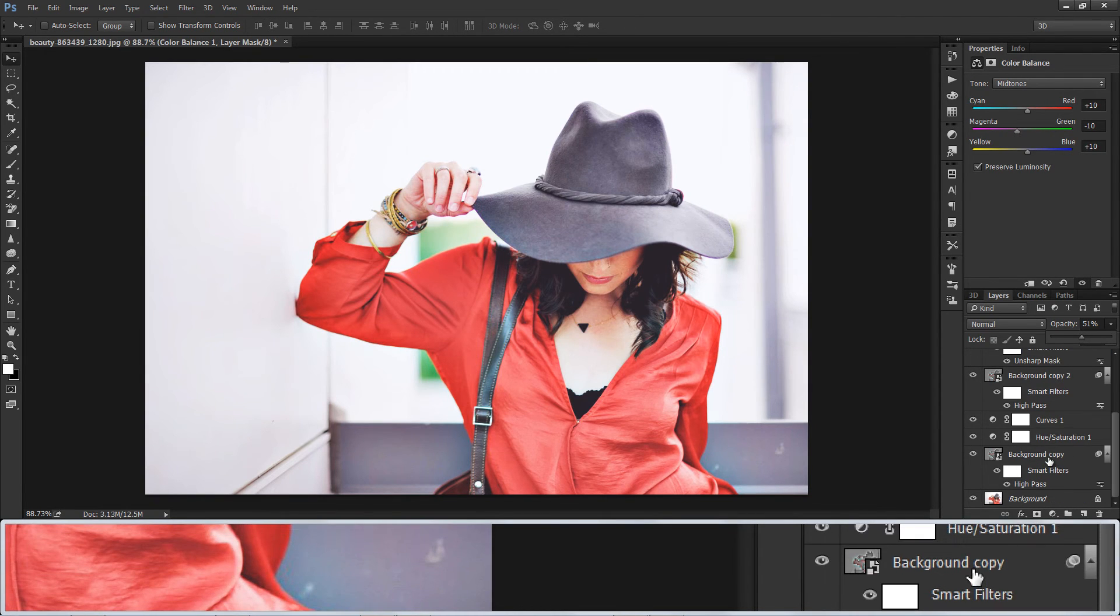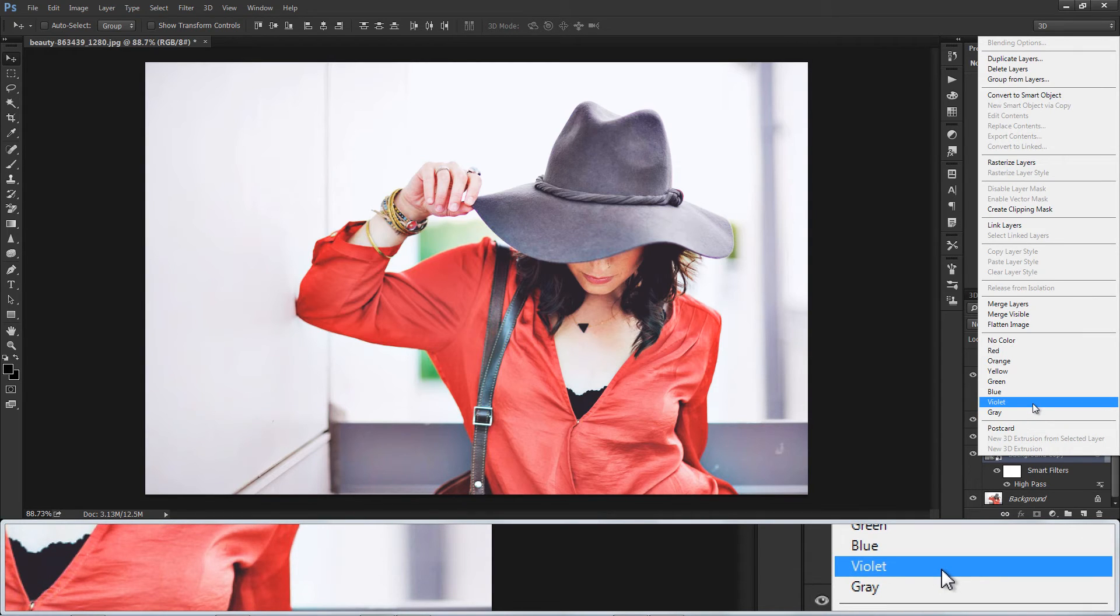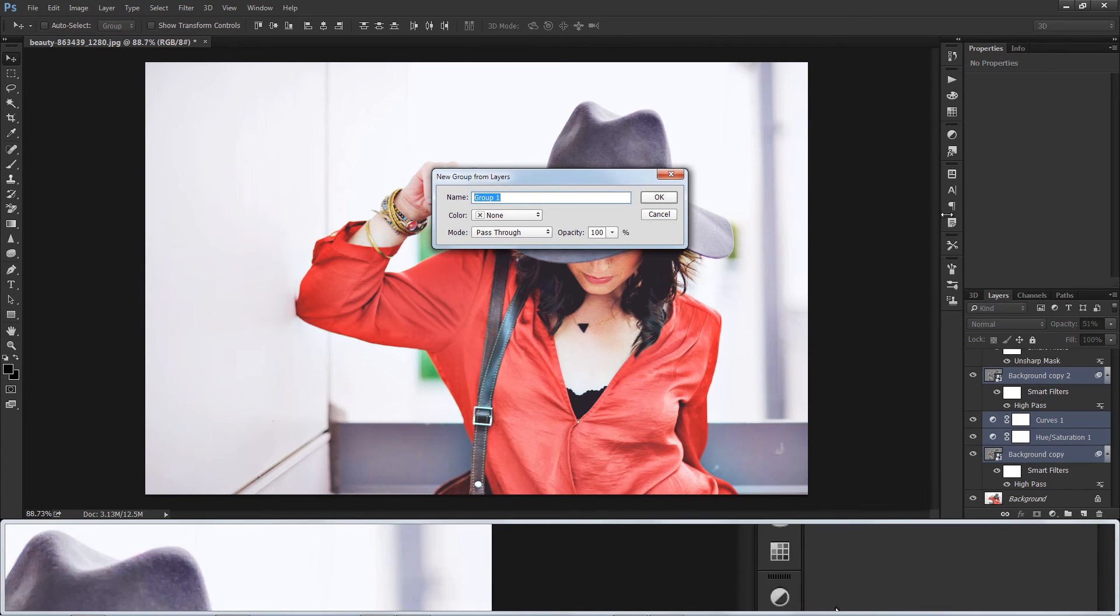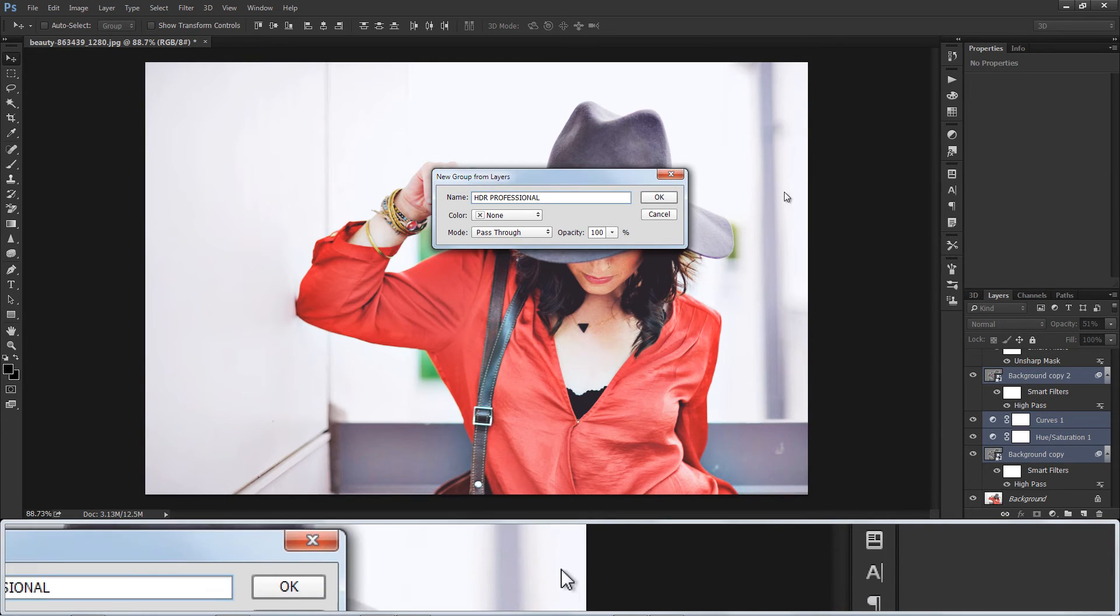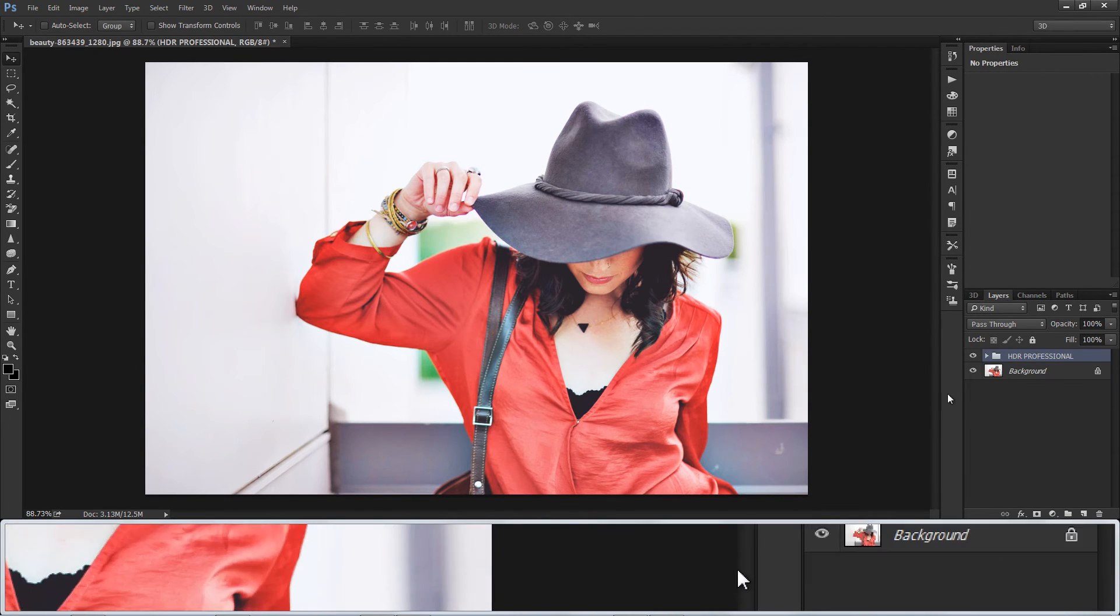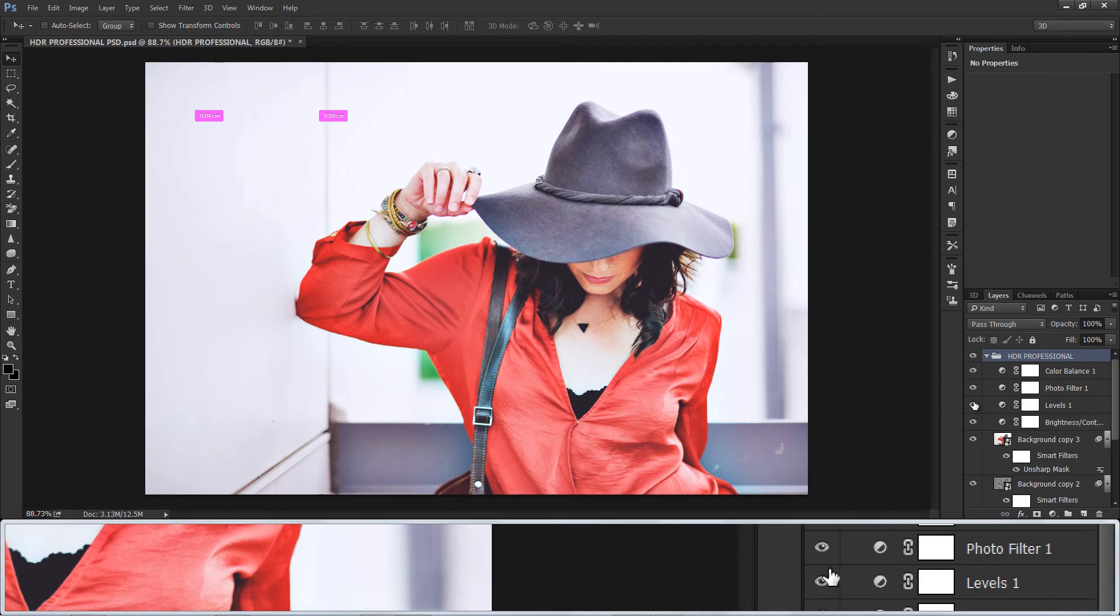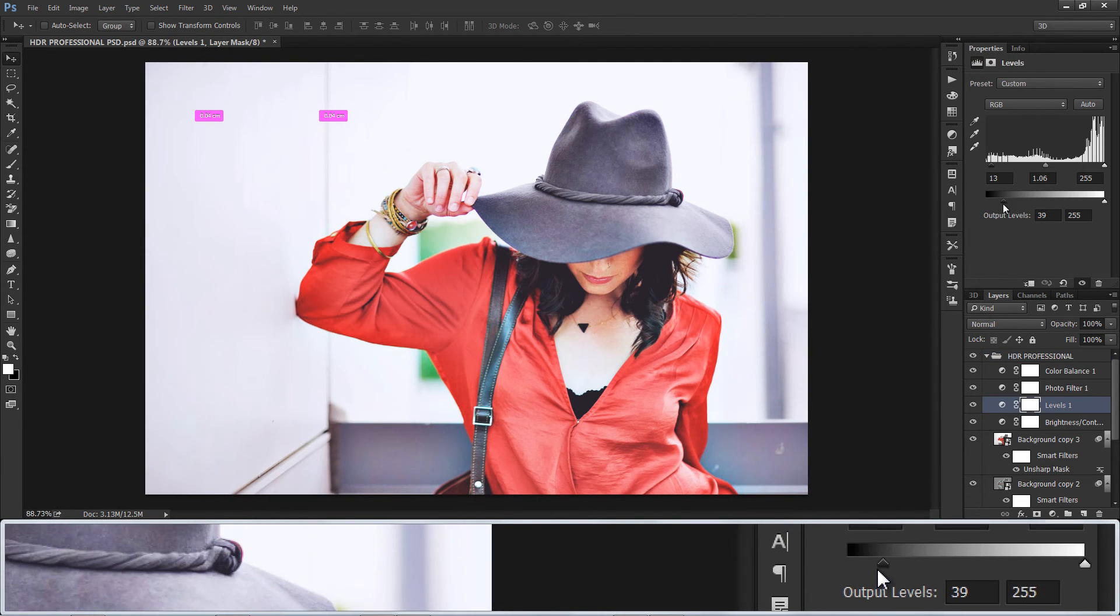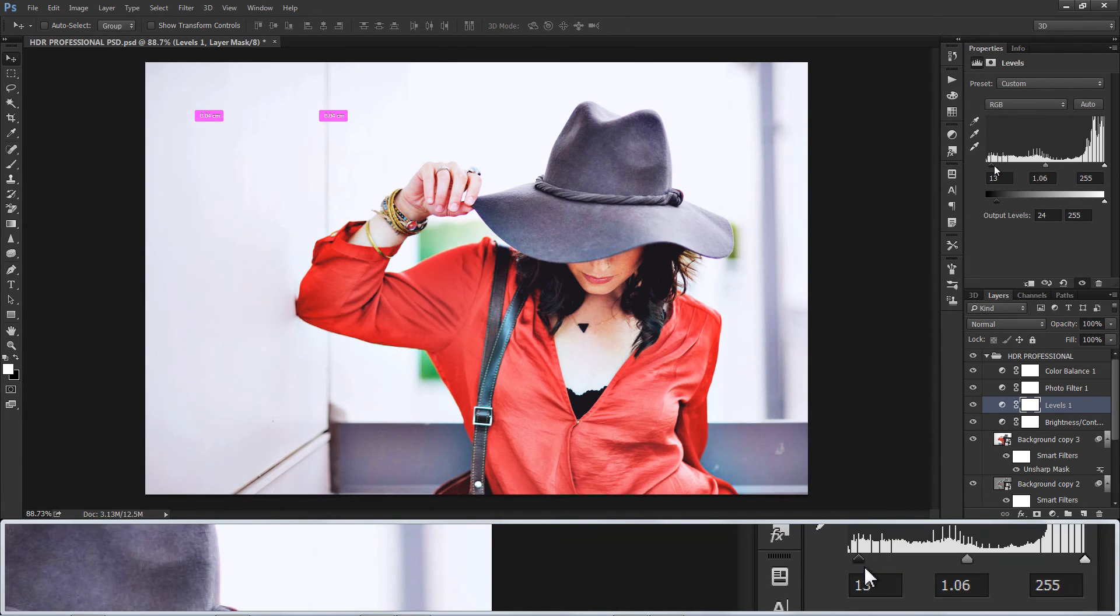Group all layers. All layers are editable so we can tweak any adjustment layer later also.